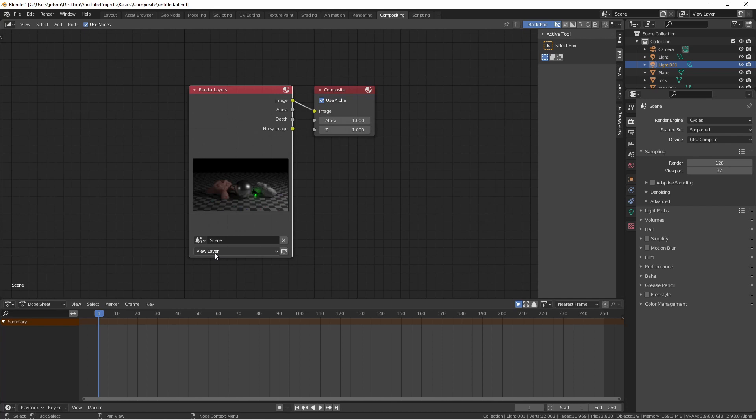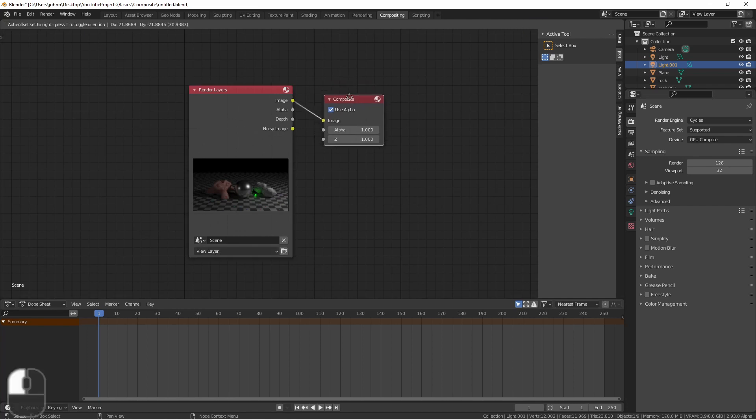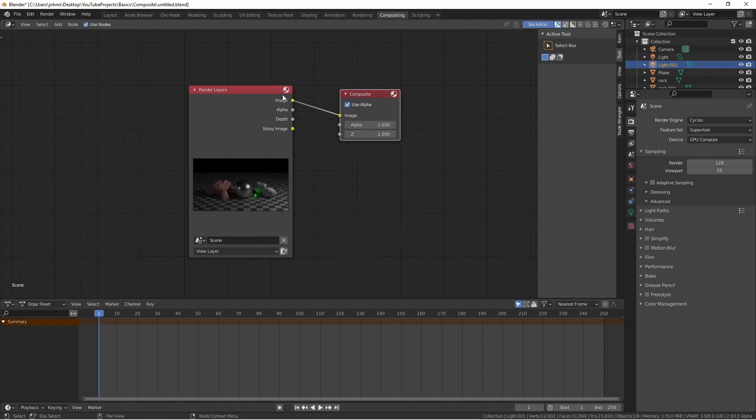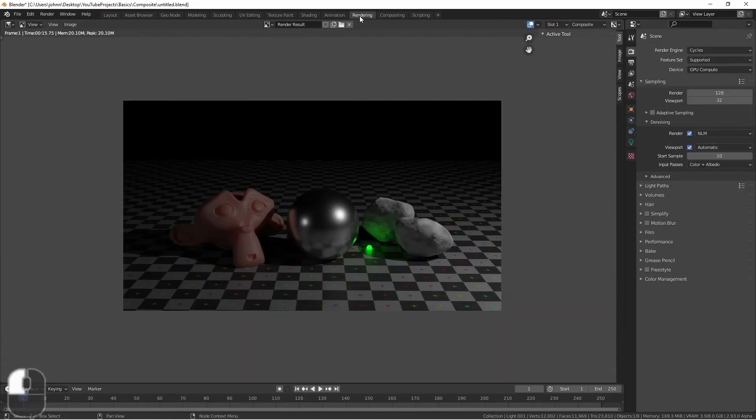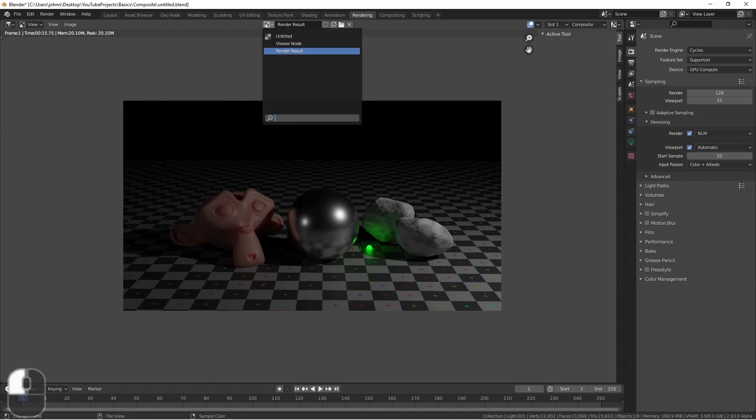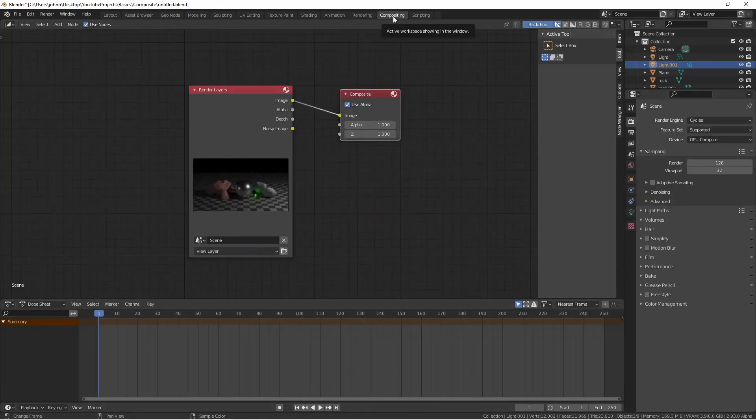You're outputting to a composite output node. When you render, this will populate the render result in our image editor. Whatever image gets sent to this socket will be sent to the image editor in the render result. Let's take a look at some other output types.